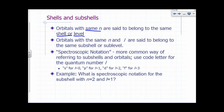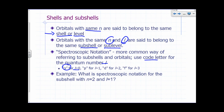Orbitals that have the same N belong to the same shell or level, and orbitals with the same N have more or less the same energy. Orbitals with the same N and L are said to belong to the same subshell or sublevel. A more common way of referring to subshells is to use a code letter for the quantum number L: L equals 0 is called S, L equals 1 is P, L equals 2 is D, L equals 3 is F. This is called spectroscopic notation.